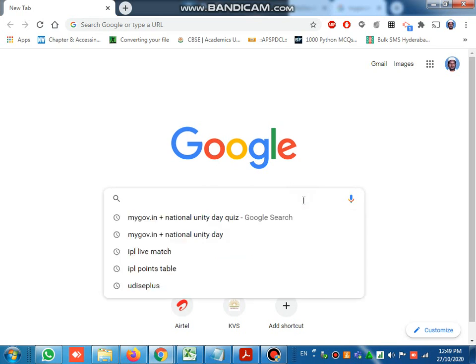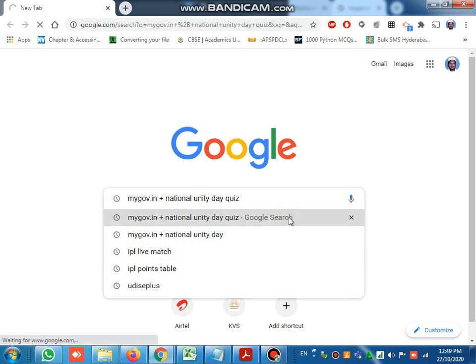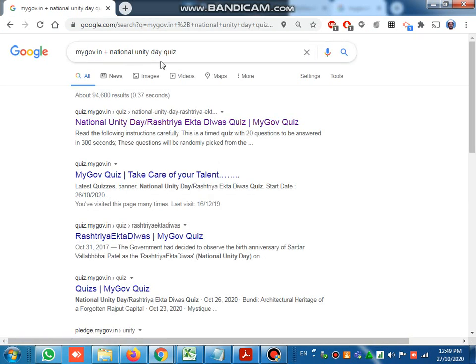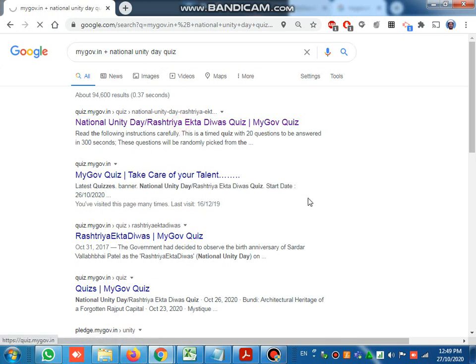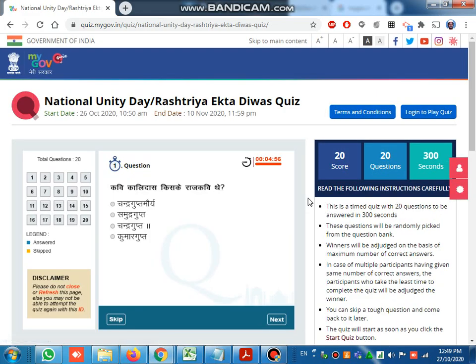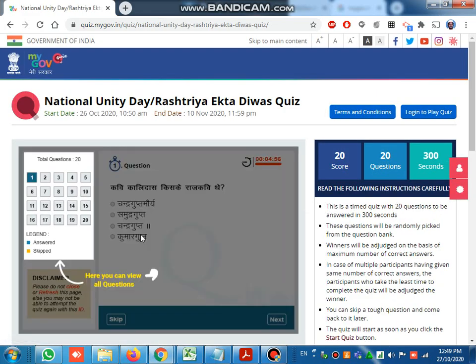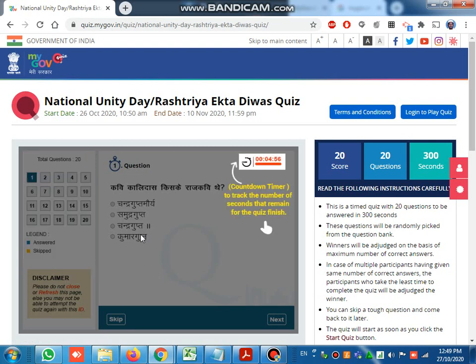Today I am going to show how to attend the National Unity Day quiz. Open Google and type mygov.in plus National Unity Day quiz. The first link you have to click is quiz.mygov. If you have already registered in mygov, you can use your Gmail ID.